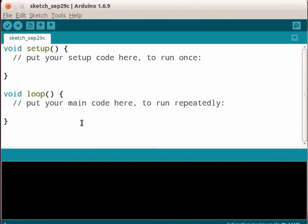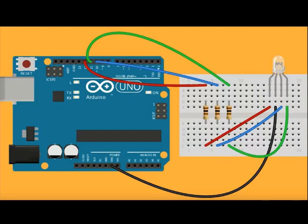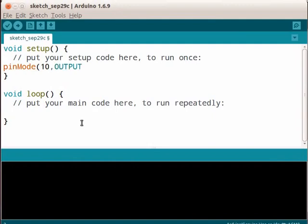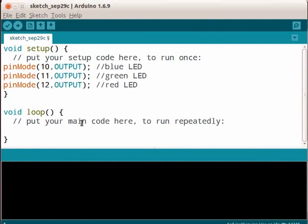In the circuit diagram, notice that pin number 10 is connected to the blue LED. In the Arduino IDE type, pinMode(10, OUTPUT); Similarly, type the code for the other pins as shown. Pin number 11 represents the green LED and 12 represents the red LED. Now we have configured the pins.